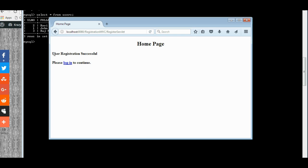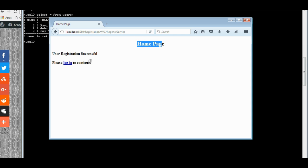Register. Yeah, we got a message. User registration is successful. And the control is sent to home page.